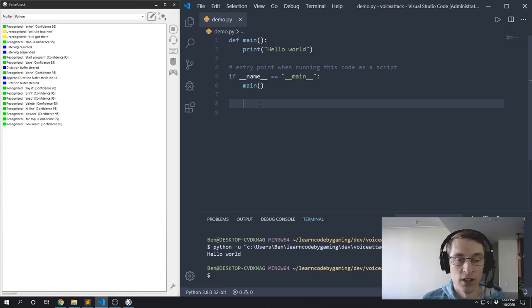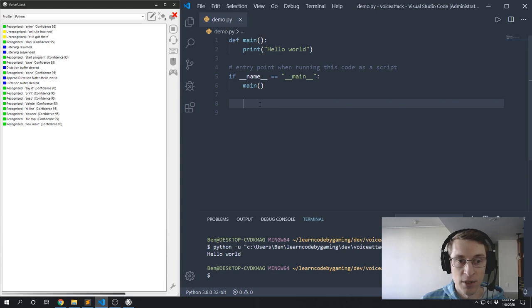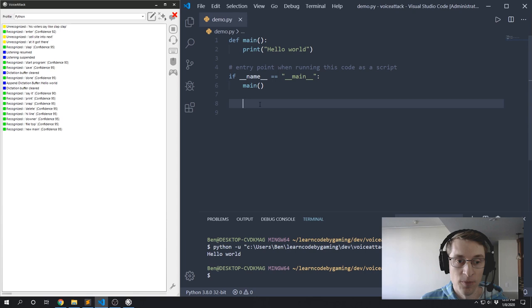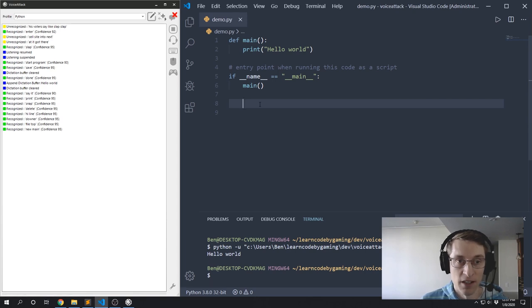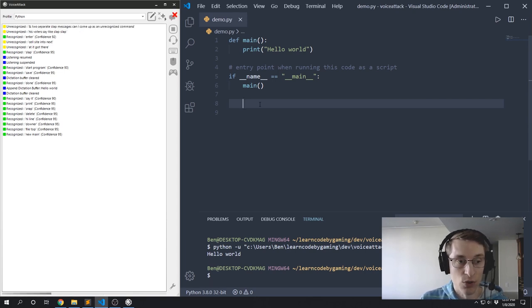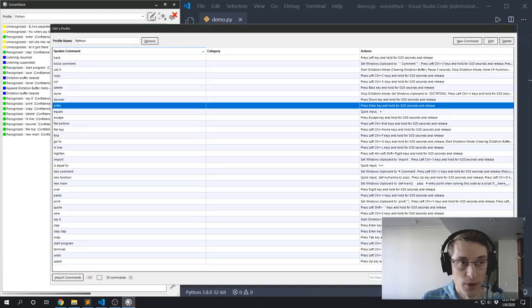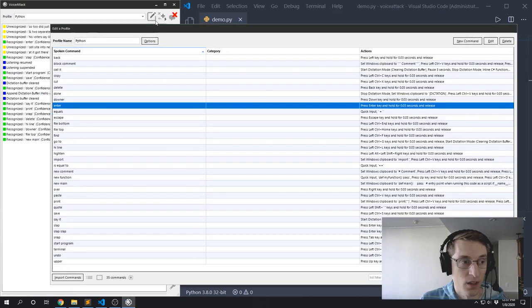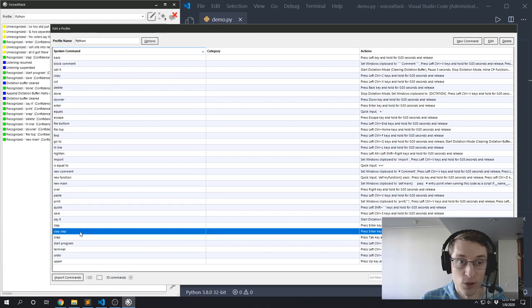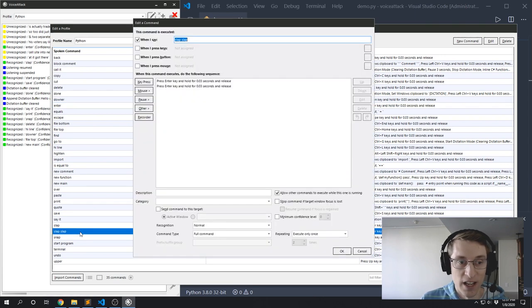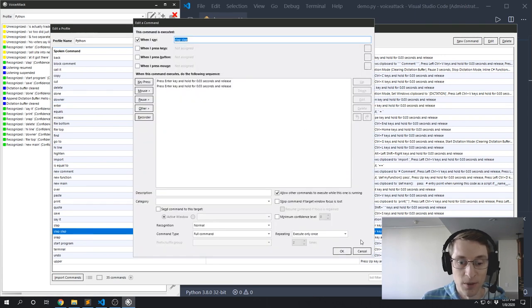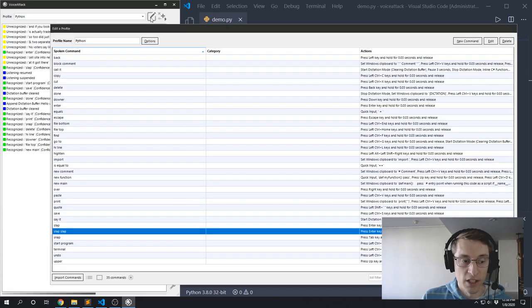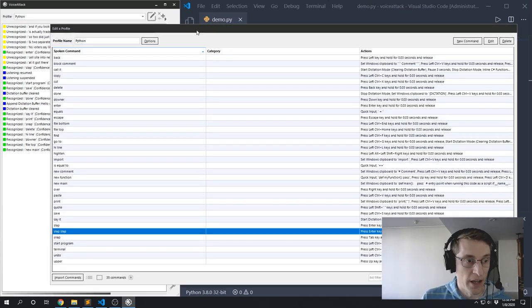One thing to watch out for is if I were to say, like, 'slap slap', Voice Attack is not going to recognize that as two separate slap commands. It's just going to come up as an unrecognized command. So to address that situation, what I've done in my profile is I've actually created another command for 'slap slap'. And if you look at it, it's just going to hit Enter twice for me. So that was a pretty easy one. Let's look at another command here.